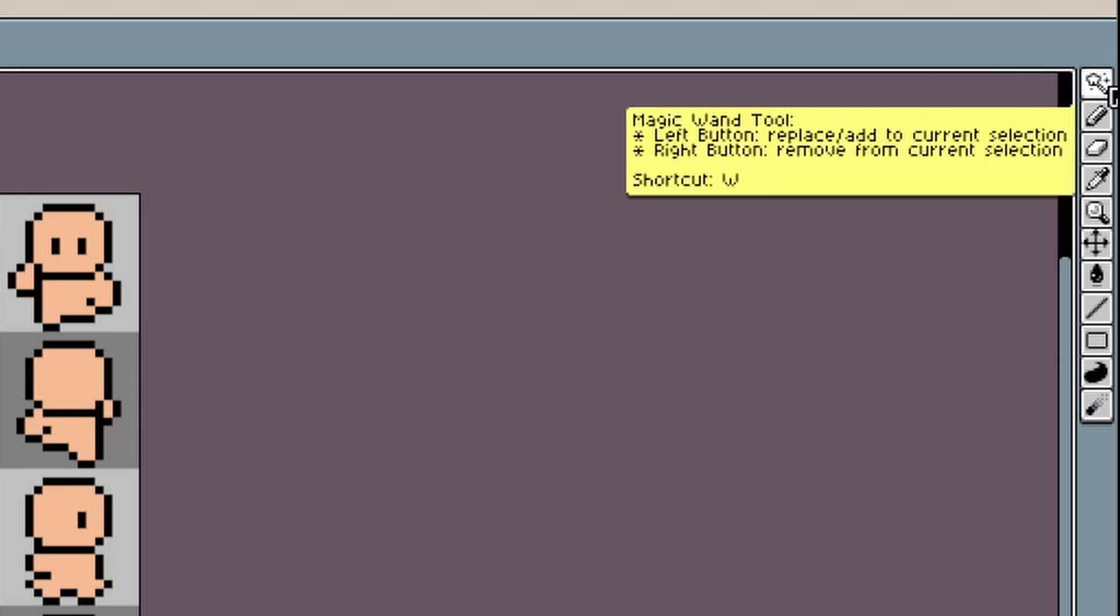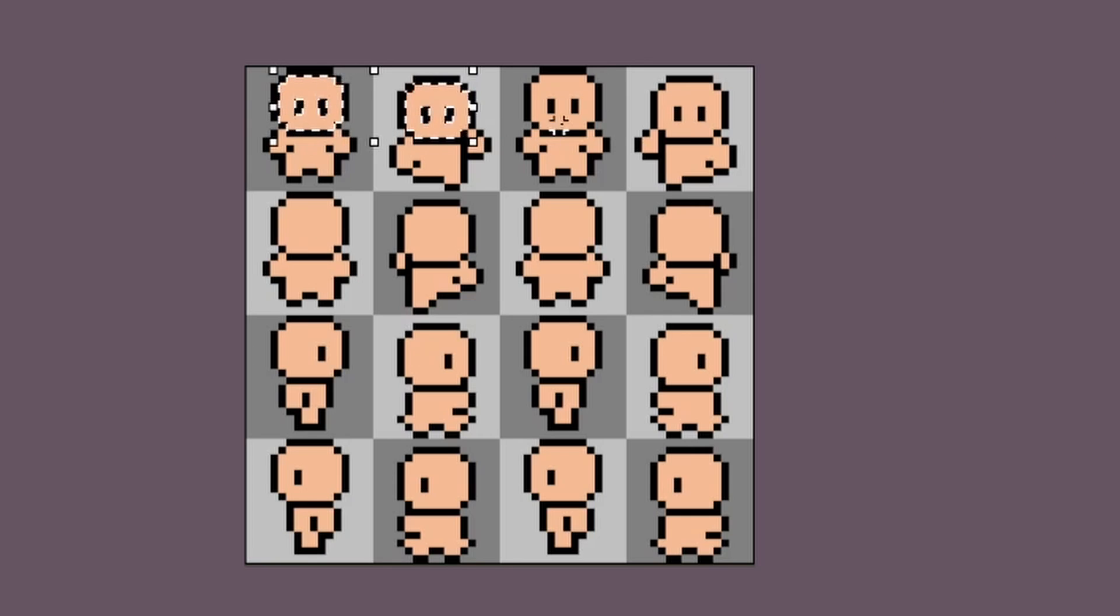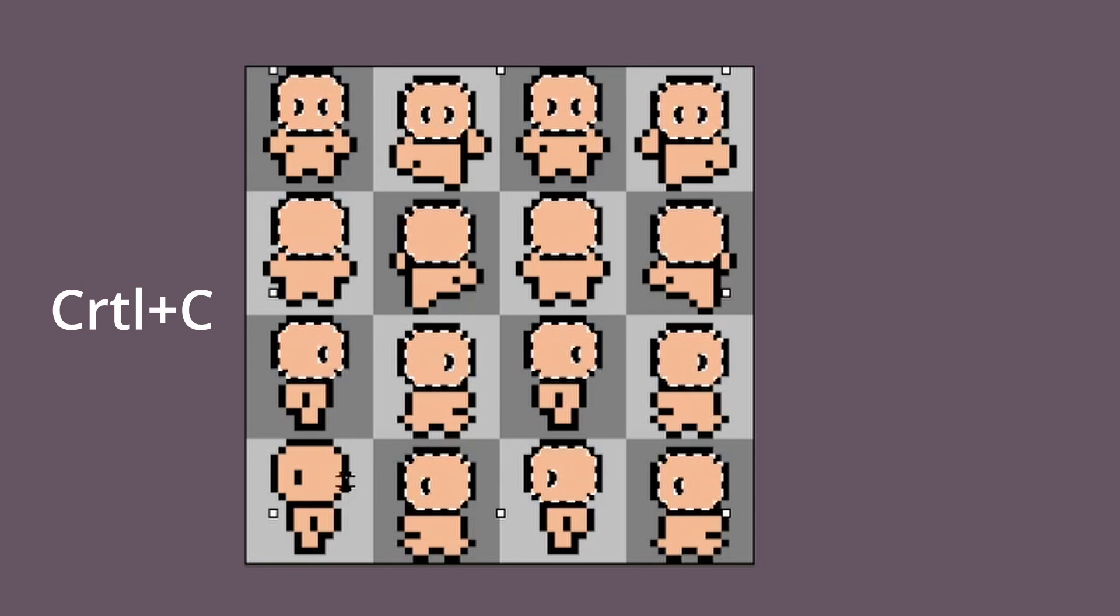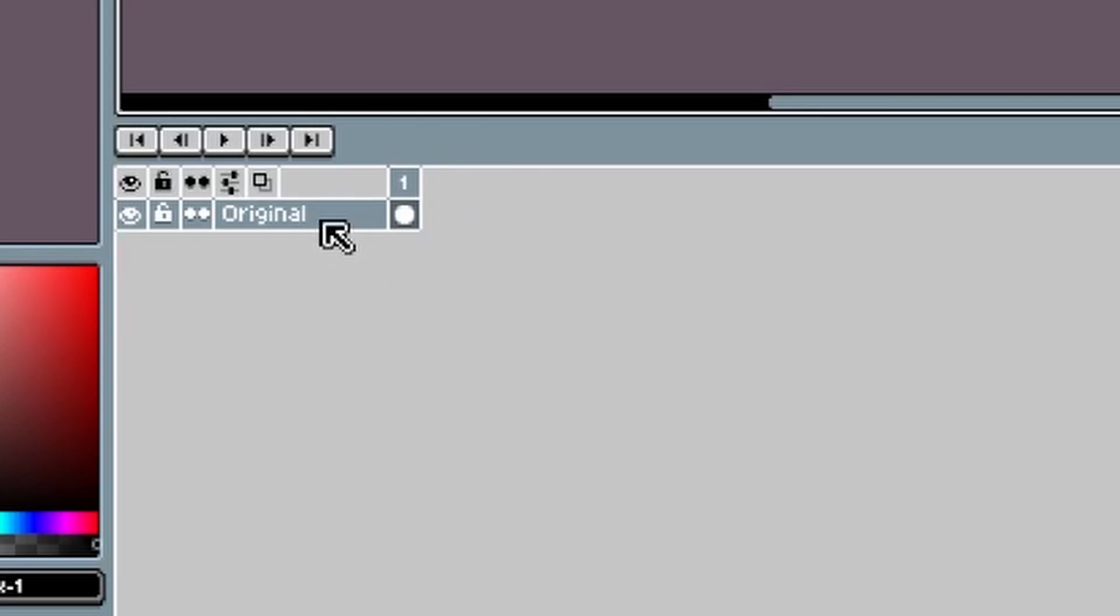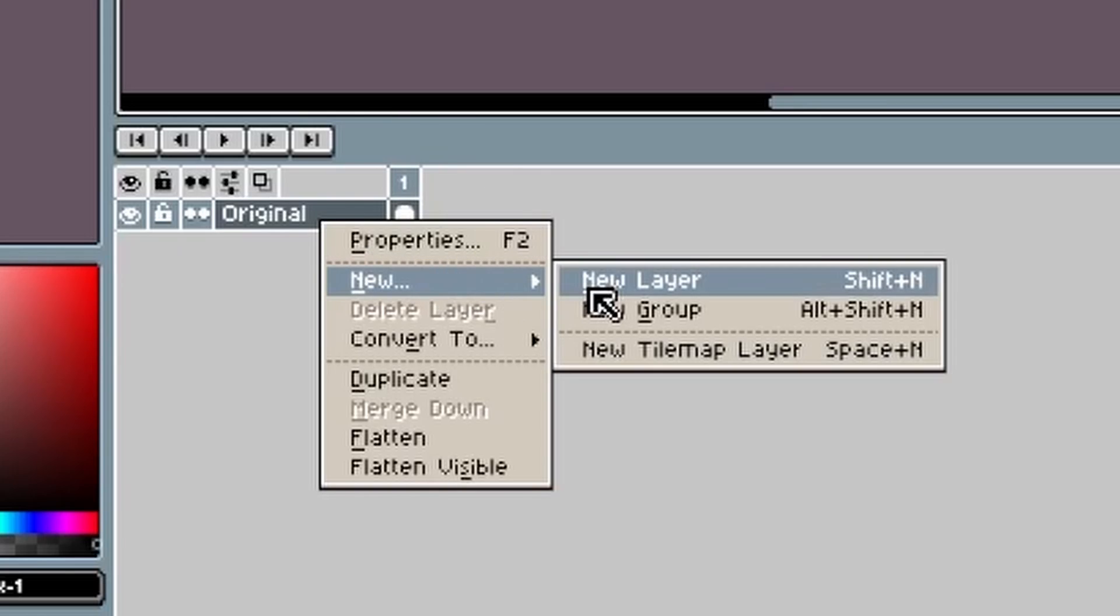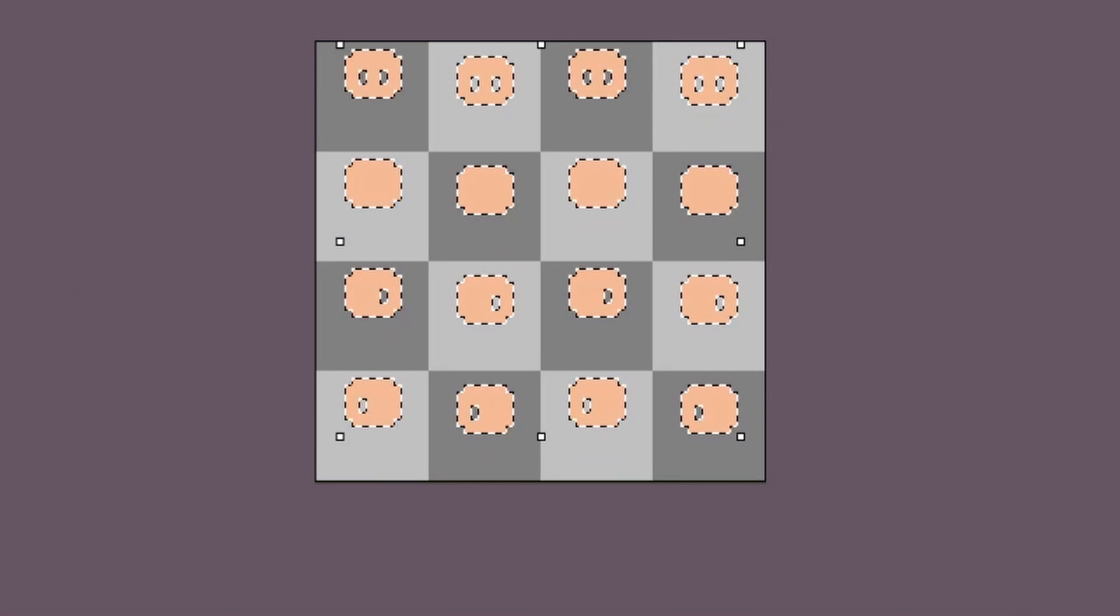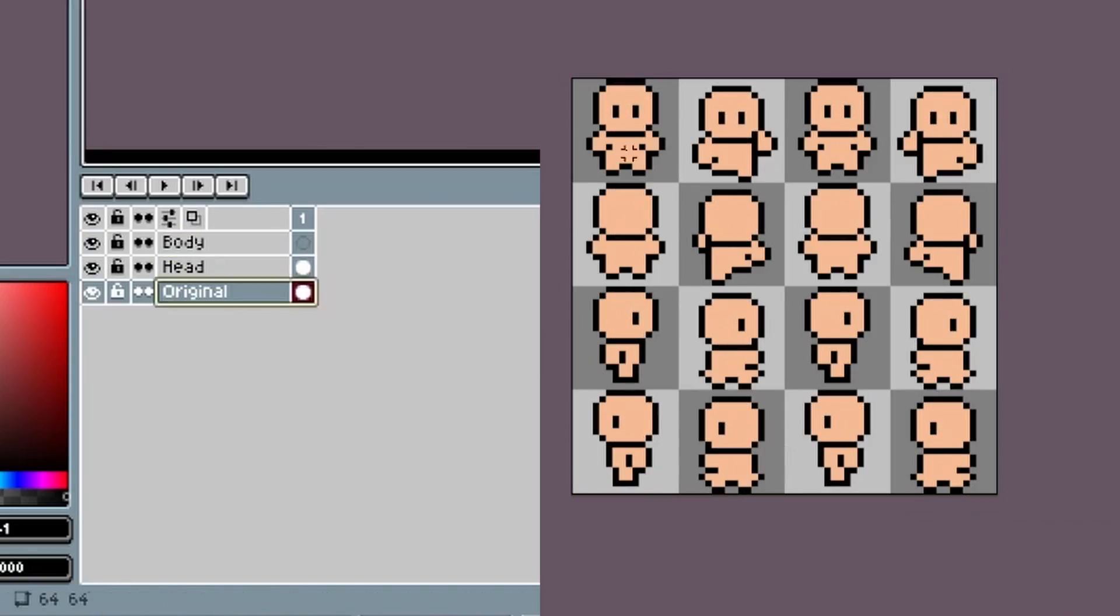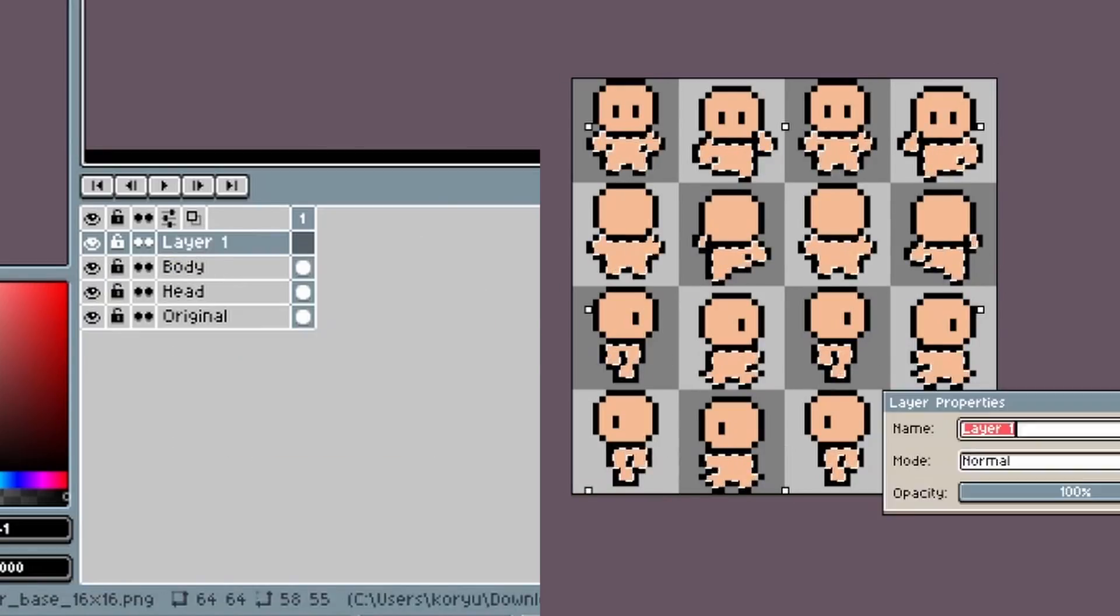First, use the magic wand tool to select the head parts, Ctrl-C to copy, then create a new layer, and Ctrl-V to paste. Repeat for the body, eyes, and the outline.